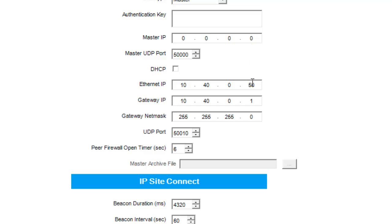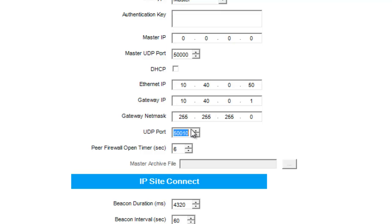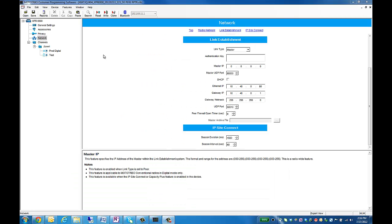Below, we have our Ethernet IP, Gateway IP, and Gateway Net mask, as well as our UDP port. The only thing that we need to enter in for TurboNet is the master repeater's Ethernet IP information, as well as the master repeater's UDP port, which can be found here, or on your peer repeaters can be found up here.